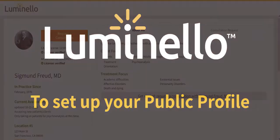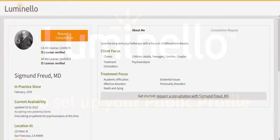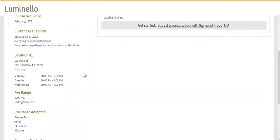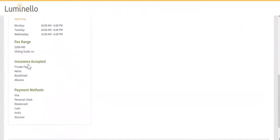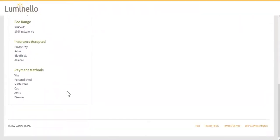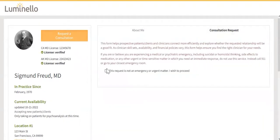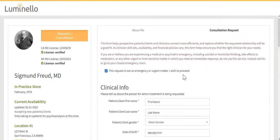Hello there! Every Luminello user receives a free public profile. If you do not have a website, your public profile on Luminello can be your primary presence on the web. Or if you do have a website, you can link directly to your profile, which can also include your pre-screen form.